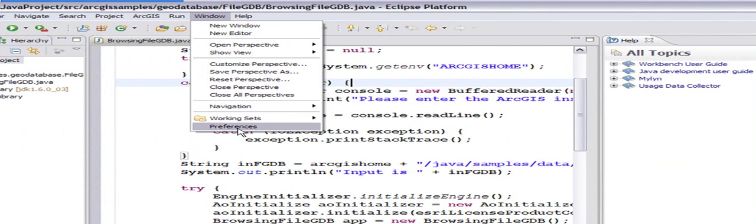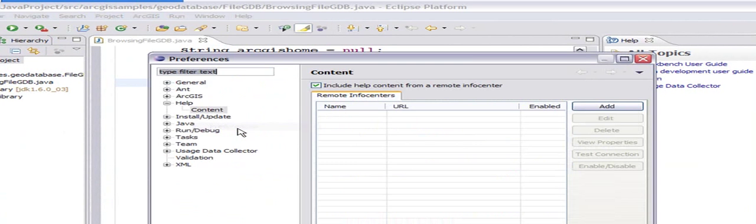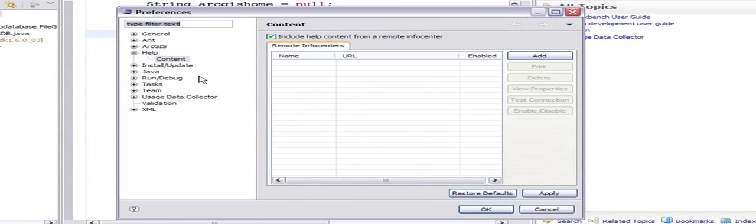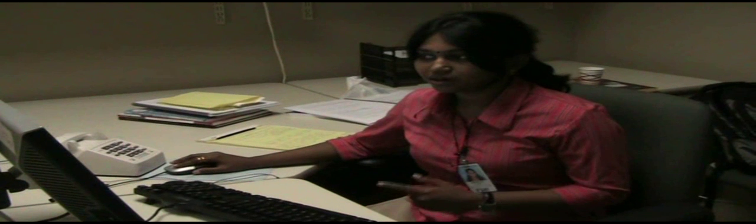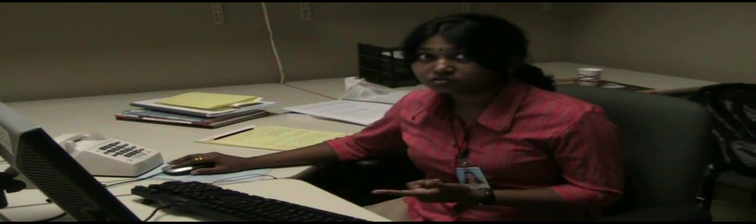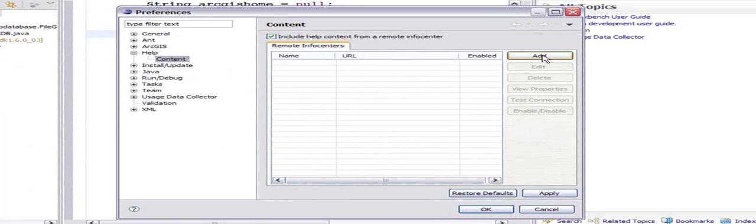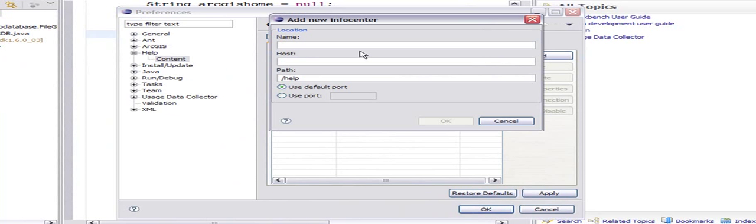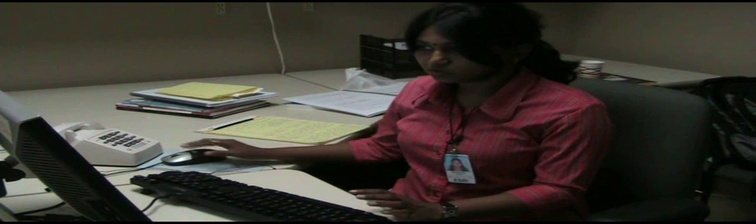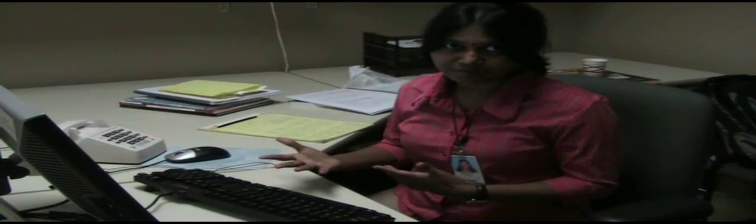Window, Preferences, and I'm going to go to my help content. You can see Eclipse allows me to add remote help. I'm going to add and call it ArcGIS, and the host is the machine name where I run my batch file.